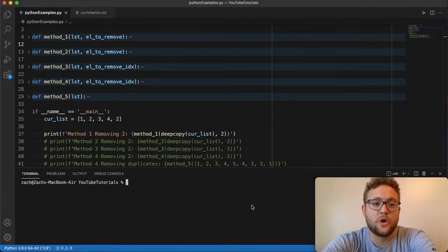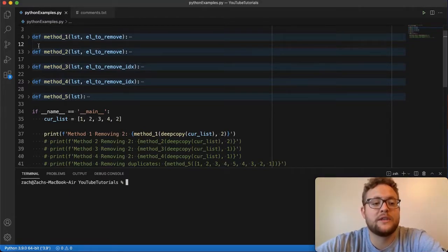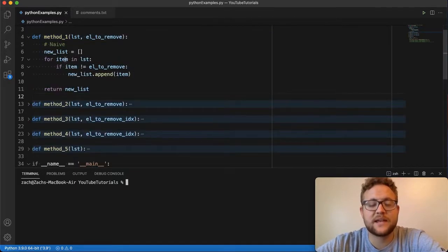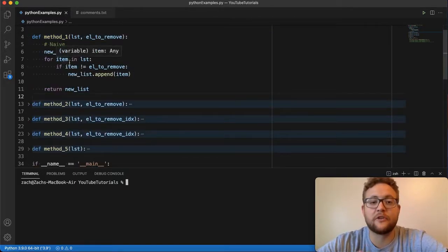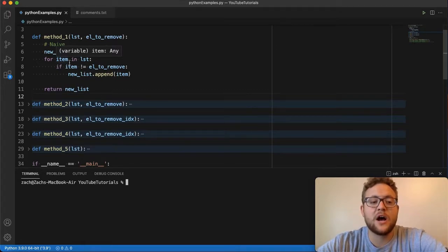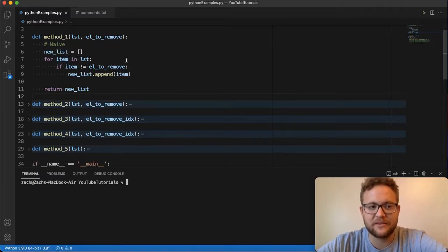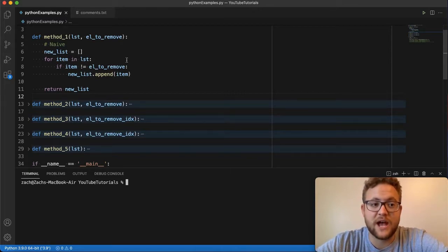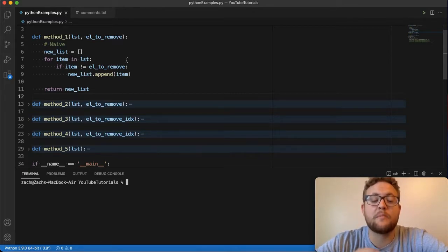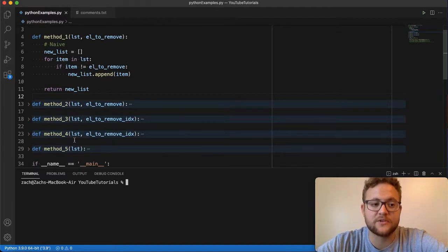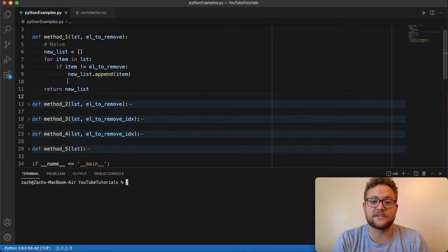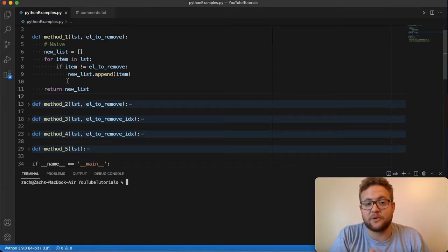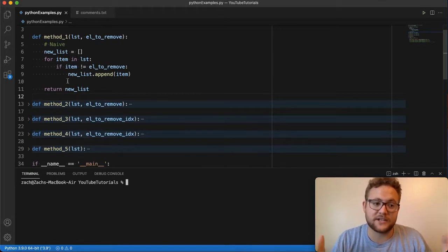Now let's hop in and start talking about method number one. Method number one is what I call the naive approach. What I mean by this is if you haven't learned about lists and their functions, and you've just learned about for loops and indexing and the basics of Python, this is probably the approach you would use with that information. There are better ways to remove items from a list, and we're going to get to those. But sometimes going with the naive approach is the most simple and can actually help you out in certain situations.